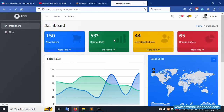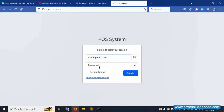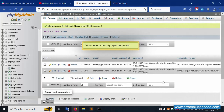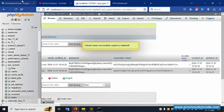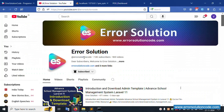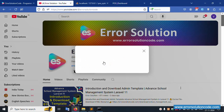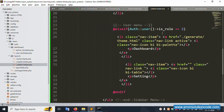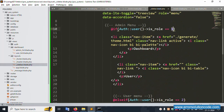The admin login is working. Now test the user login — log in as user@gmail.com with password 123456789 and click login. Different menus are shown for the user login. Two login types are available — role 1 is admin, role 2 is user. For any doubts, contact my official website errorsolutioncode.com — available 24/7 via WhatsApp, Telegram, and Skype. Please subscribe to the YouTube channel Error Solution Code and follow on Facebook, Instagram, and GitHub. Thank you for watching!